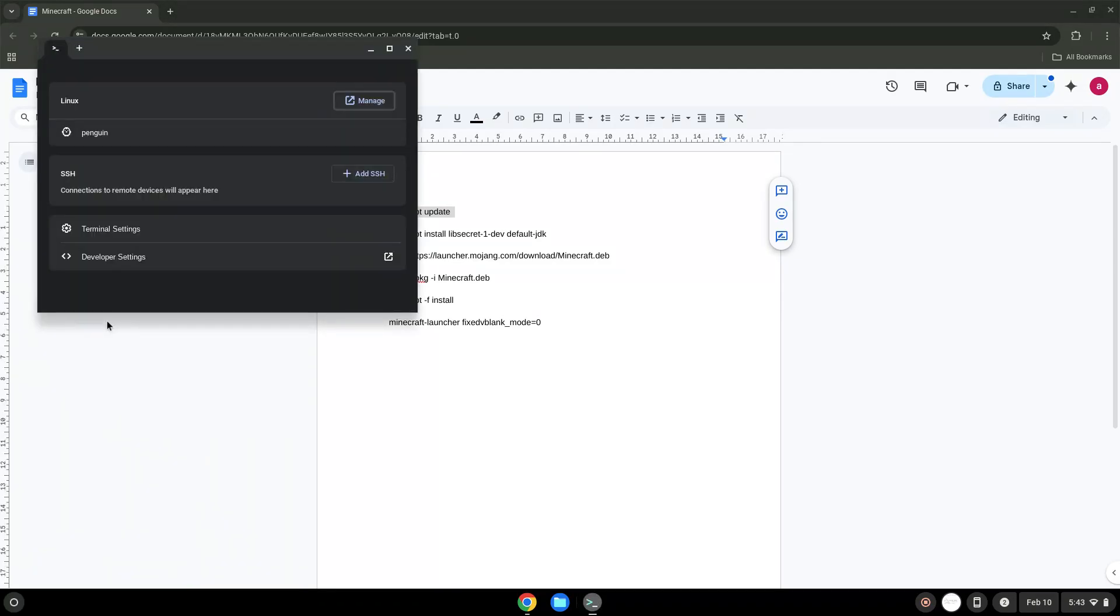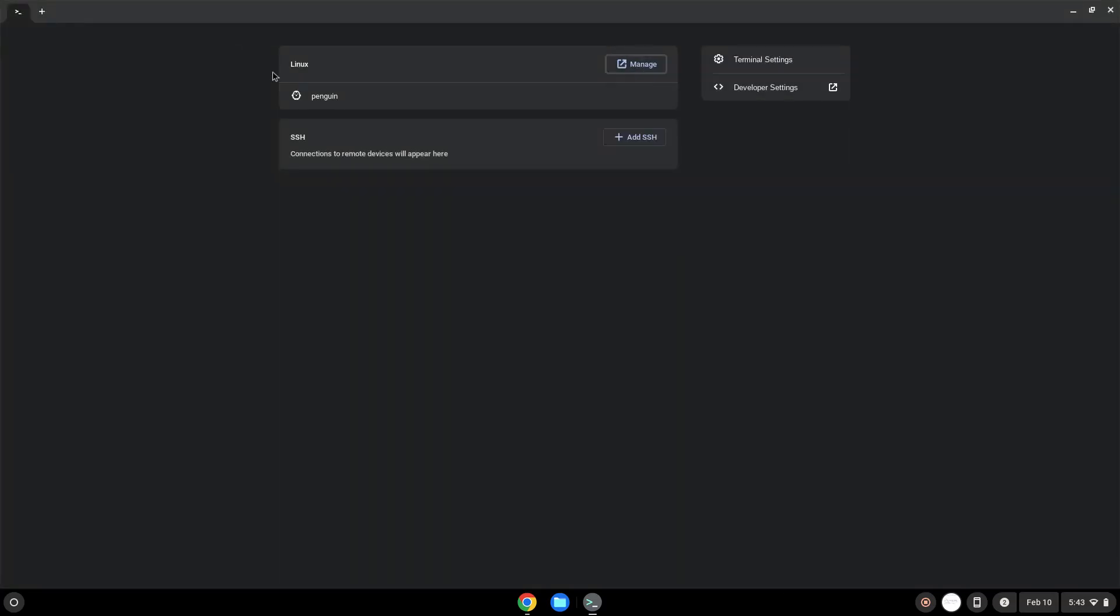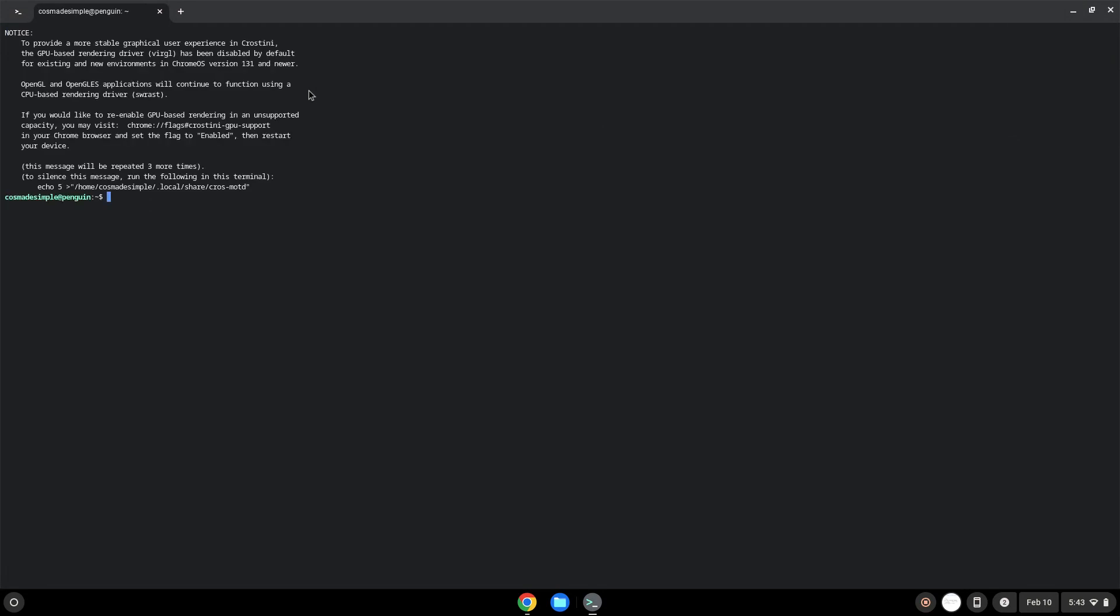Next, we will paste the command into our terminal, either with a two-finger click on your terminal or click Control, Shift, and V together. This command will update the repositories of our Linux container. Press Enter.